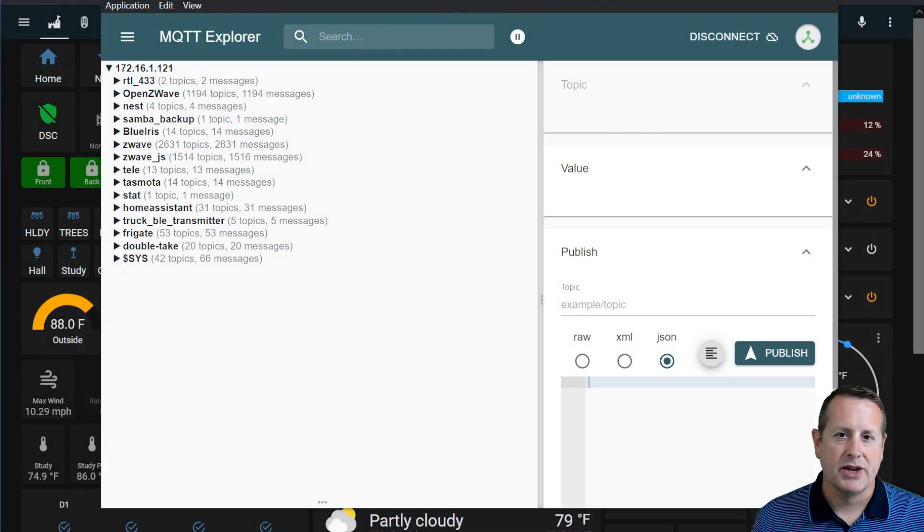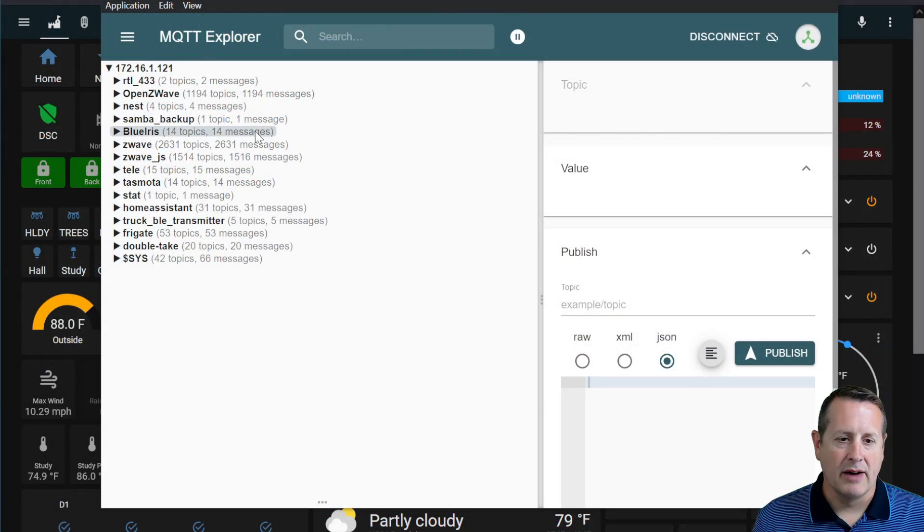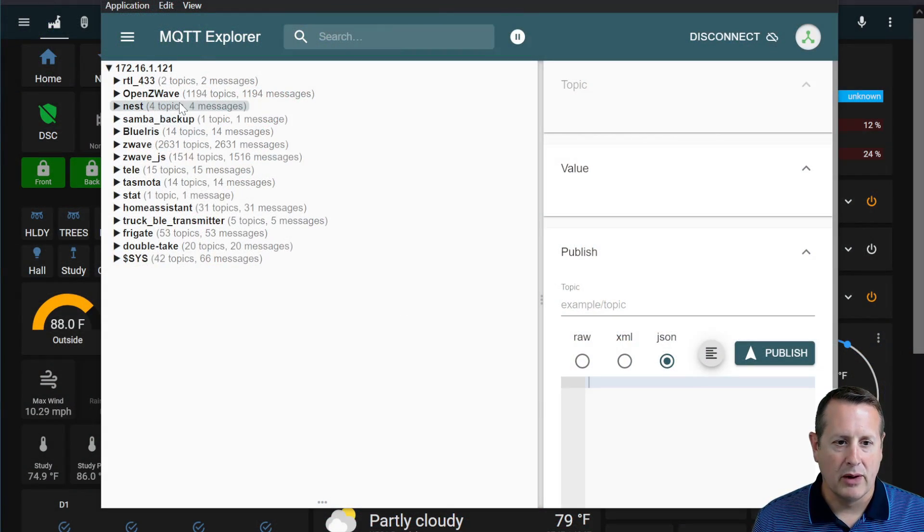So why do we want to do anything with MQTT? Well, MQTT is the backbone of many IoT devices and how they communicate to their controlling hubs or whatever else. In our case, Home Assistant. So you need an MQTT broker to handle that communication between the devices and whatever is controlling them. As an example, let me show you a little bit of what I'm running with MQTT.